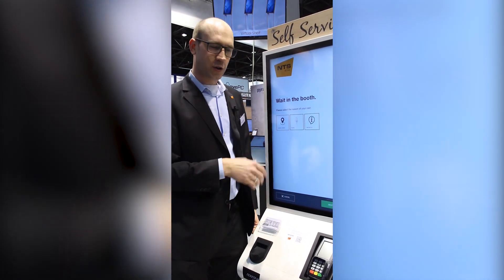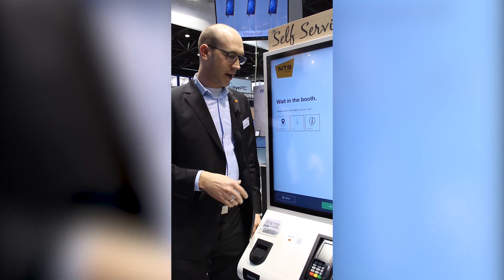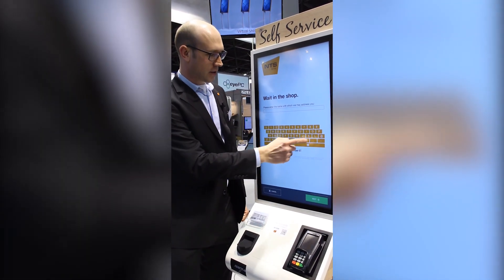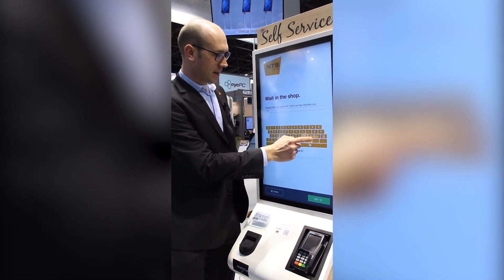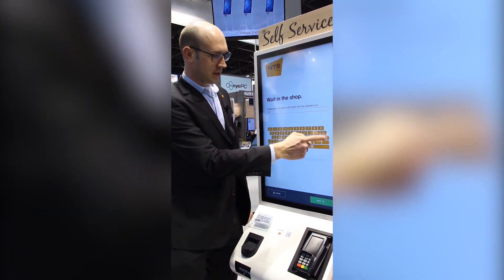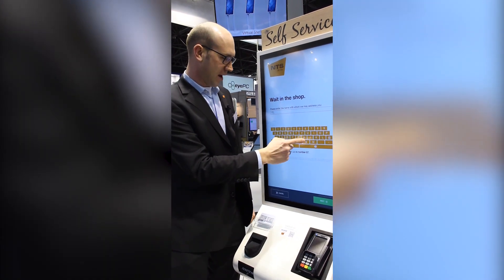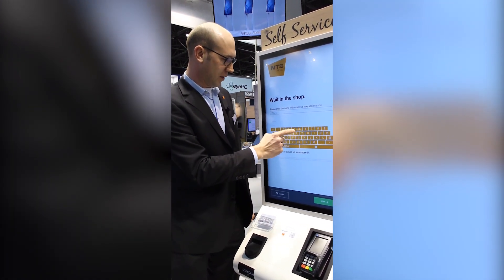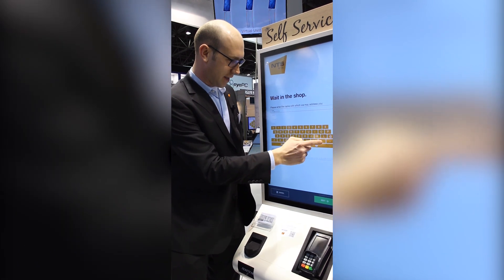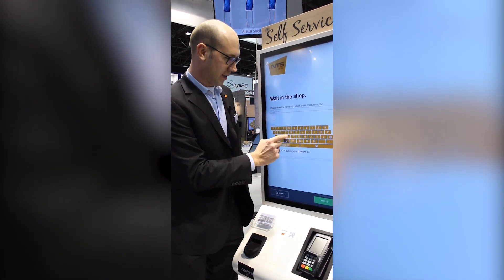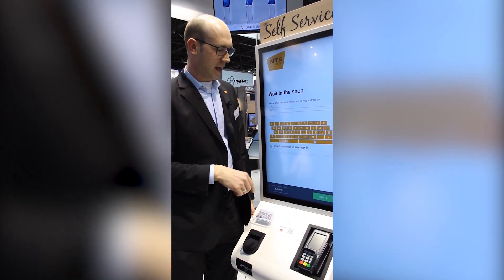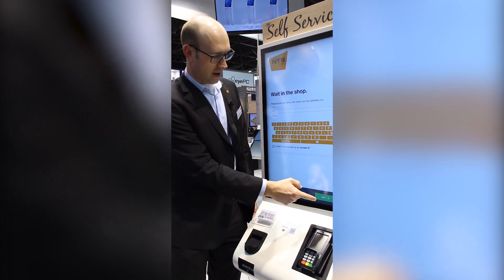In this case we want to showcase the location system. On the next step we will enter the email address, because it's very useful — we can send the end customer more information, and we will extract the name and company from that.